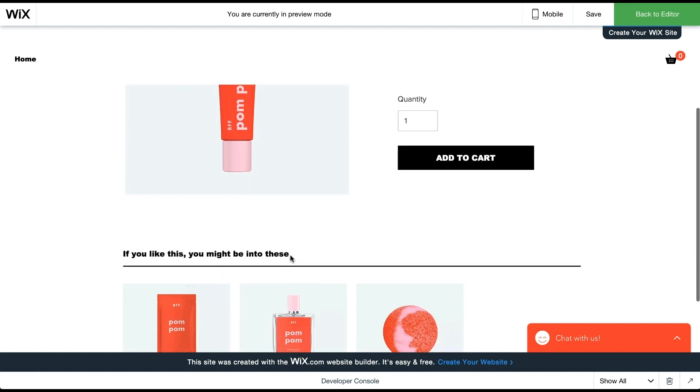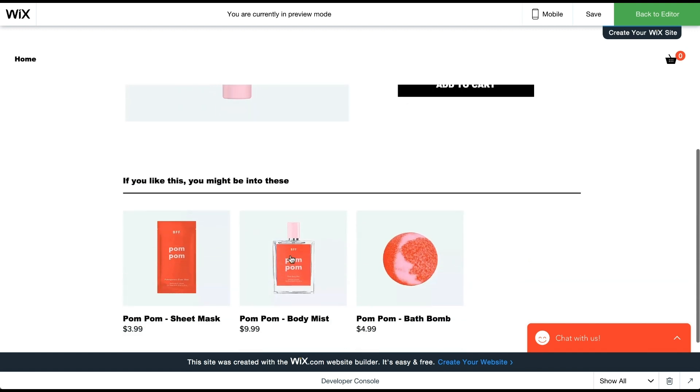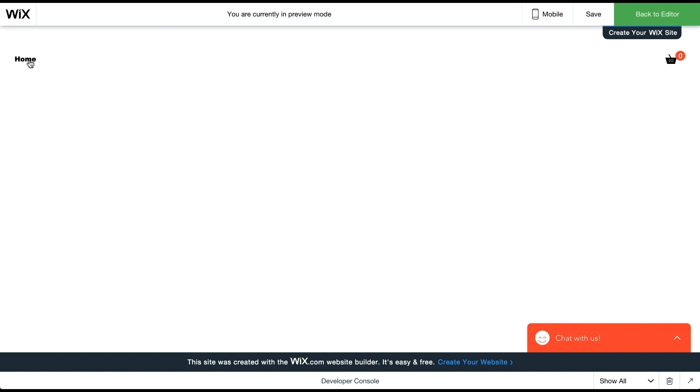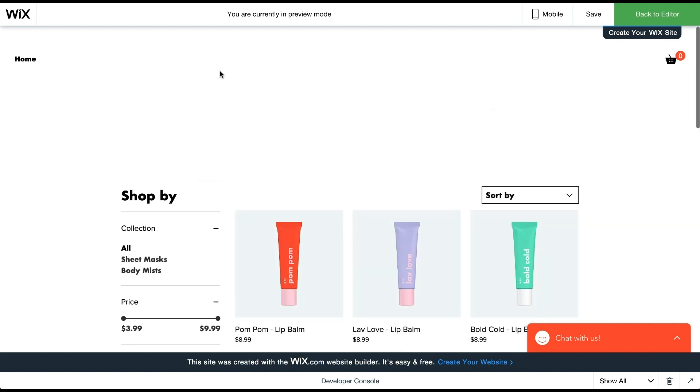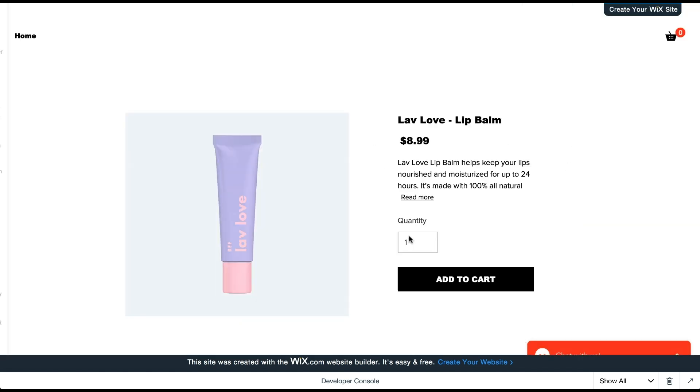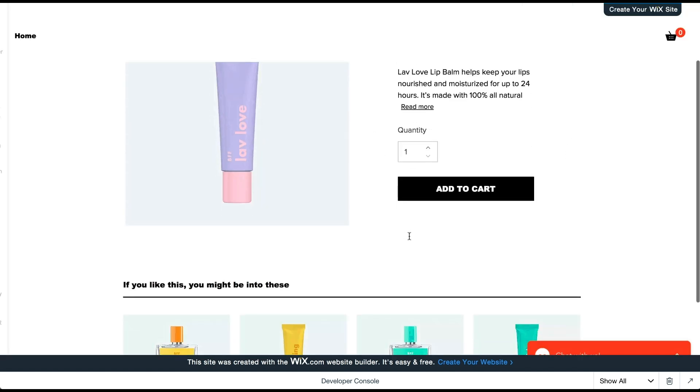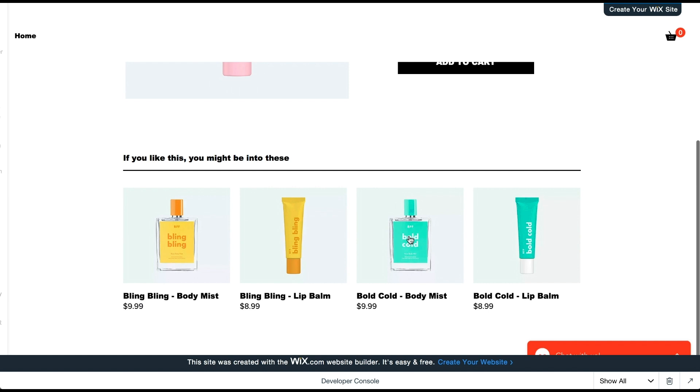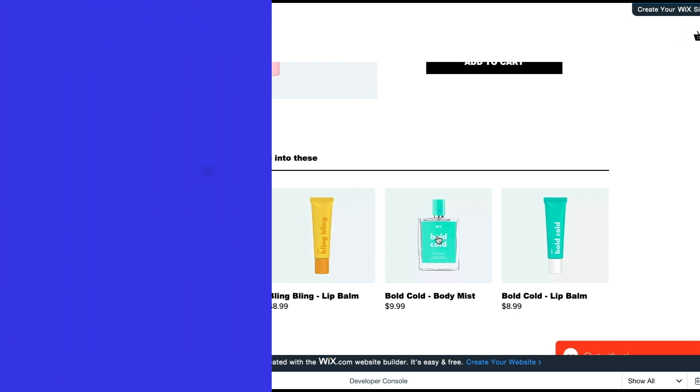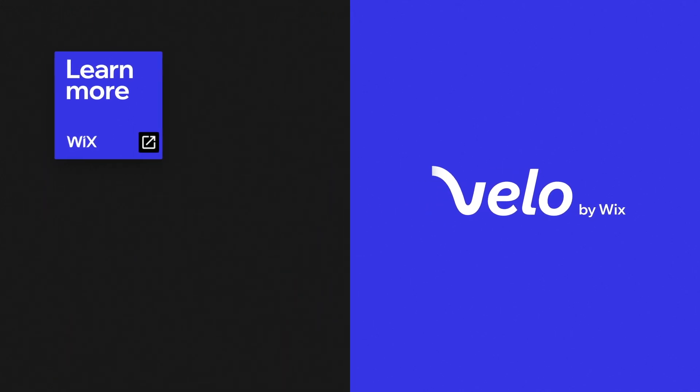Check to see if the pom-pom lip balm displays related pom-pom products, while another product displays related items based on a similar price range. Now you're ready! This video is always here, so come back and watch it again whenever you need help. You can also visit our documentation page for tutorials, articles, example code, and more.